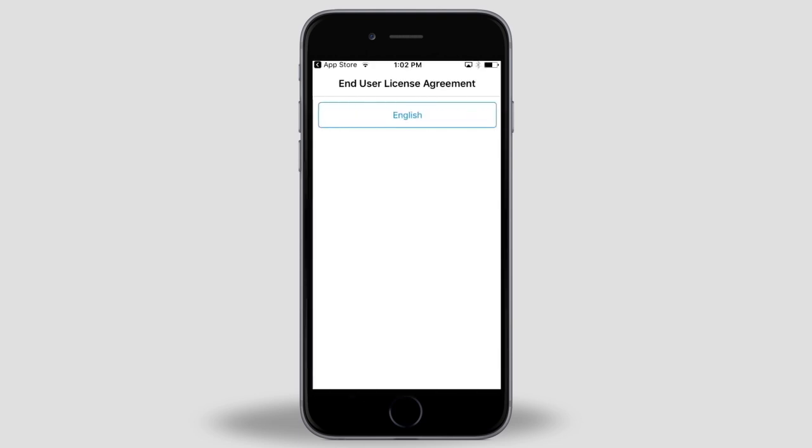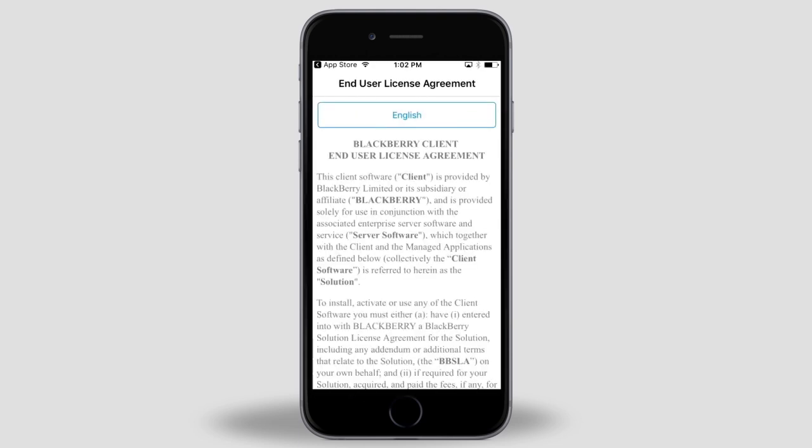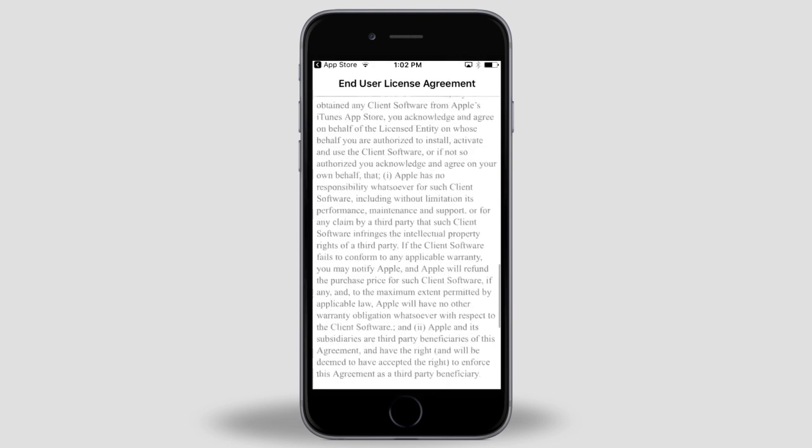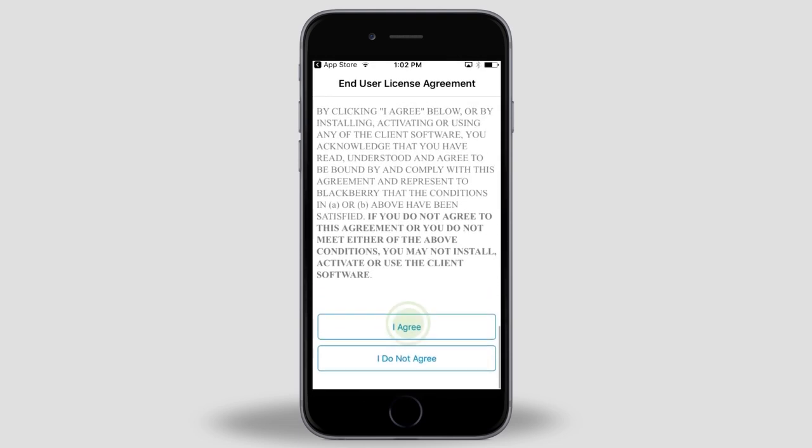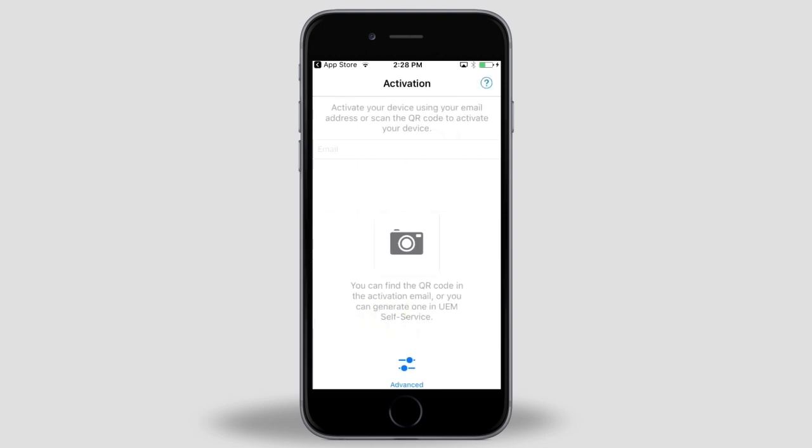When the UEM client opens for the first time, read the license agreement, scroll to the bottom, and tap I agree. I'm going to activate using a QR code.